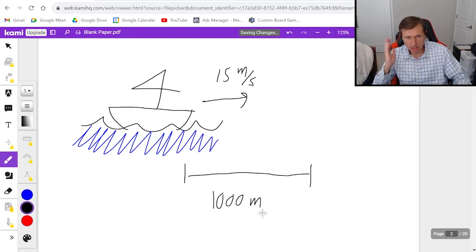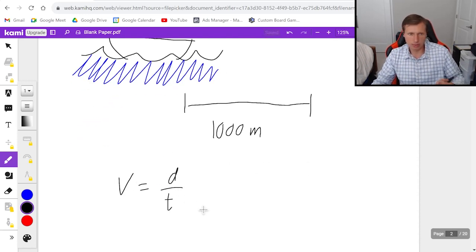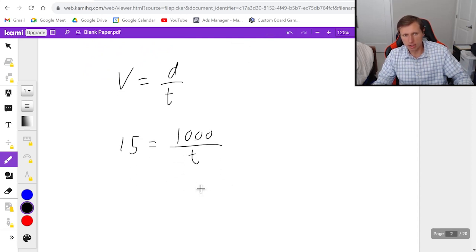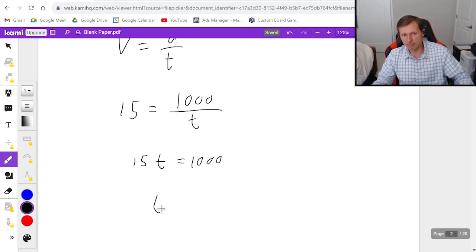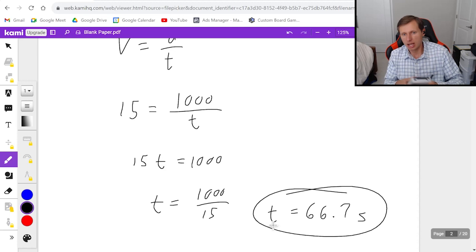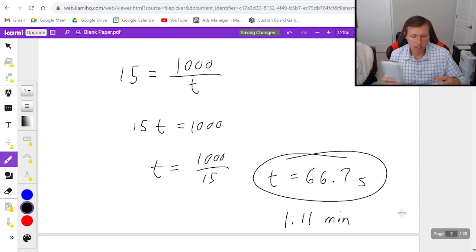How long will it take? Well, I would recommend using the equation velocity equals distance over time, because we have constant velocity. Since the velocity is 15 and the distance is 1,000, all you have to do is multiply both sides by t, then divide by 15, giving t equals 1,000 over 15. Using a calculator, t equals 66.7 seconds. And if you wanted to convert to minutes, you'd divide by 60, giving 1.11 minutes.